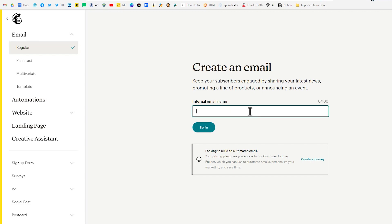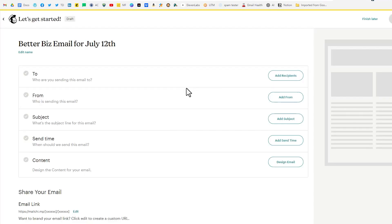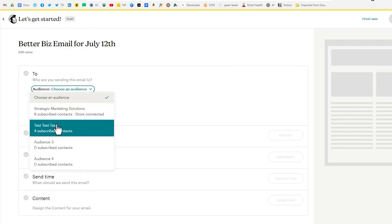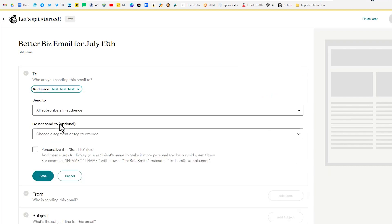So our internal email name will be better biz email for July 12th. Let's click on begin. So from the left hand side we'll click on two. We're going to click on add recipients. I'm going to select my test audience.